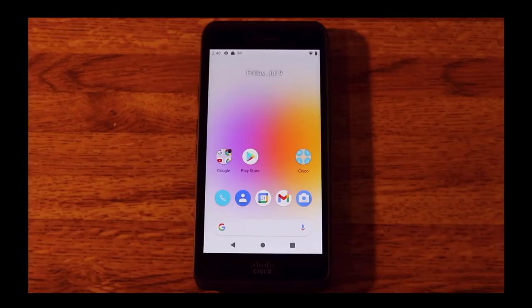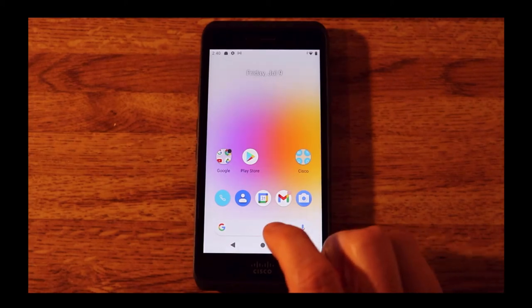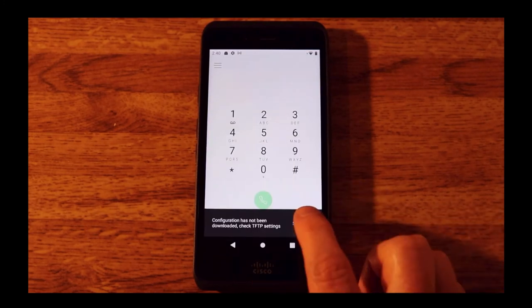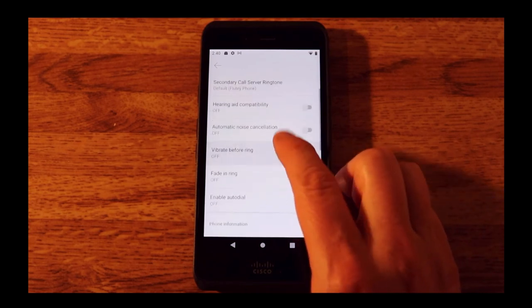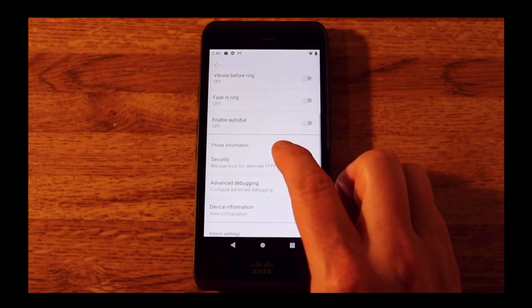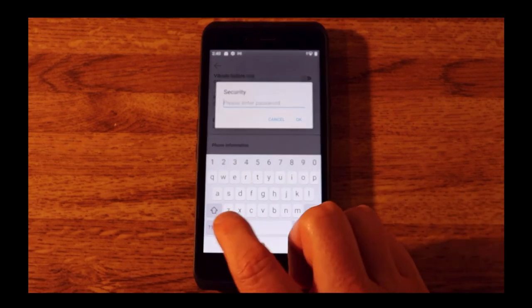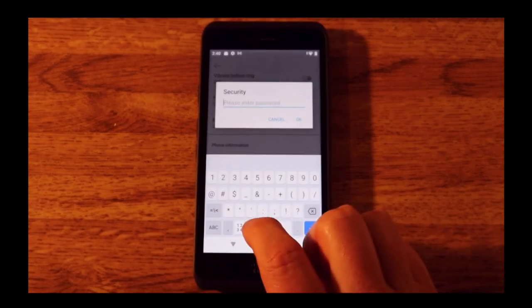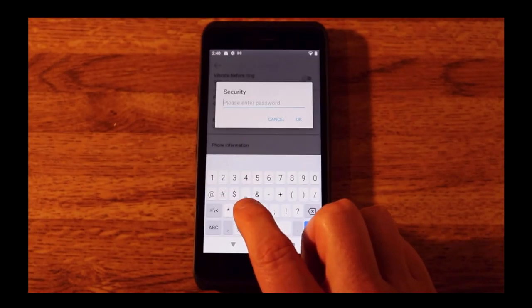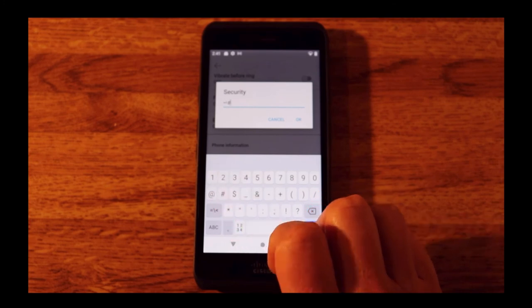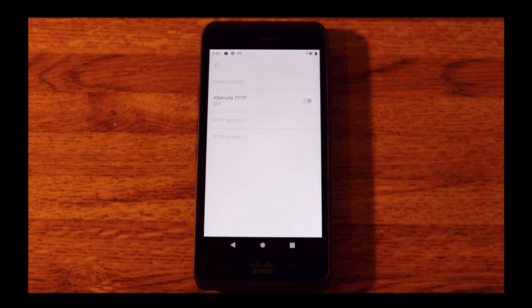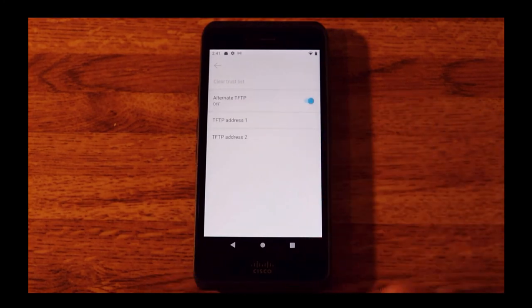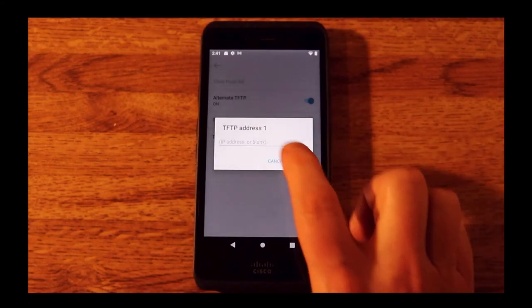One thing we need to do is make sure we can place calls with the device. It can be automatically configured using DHCP Option 150, or upon first time setup we can go into the phone app, click settings, and manually configure it. We're going to go to security and enter a code that is pretty easy but not necessarily intuitive for an end user: star, star, pound, and then click OK.